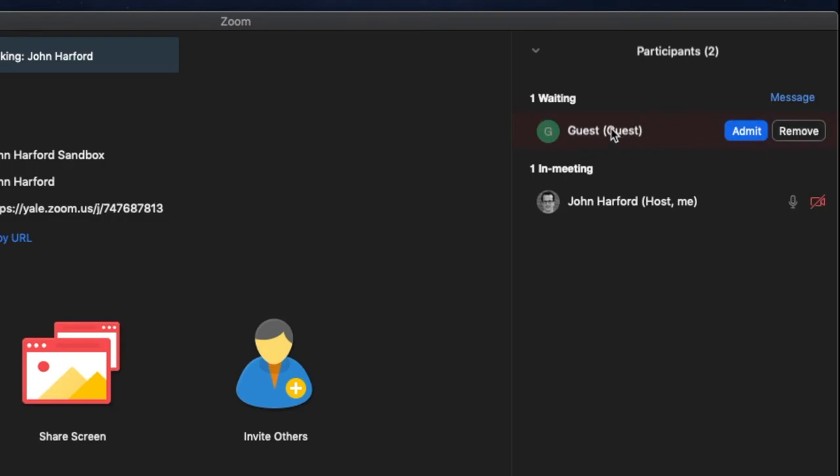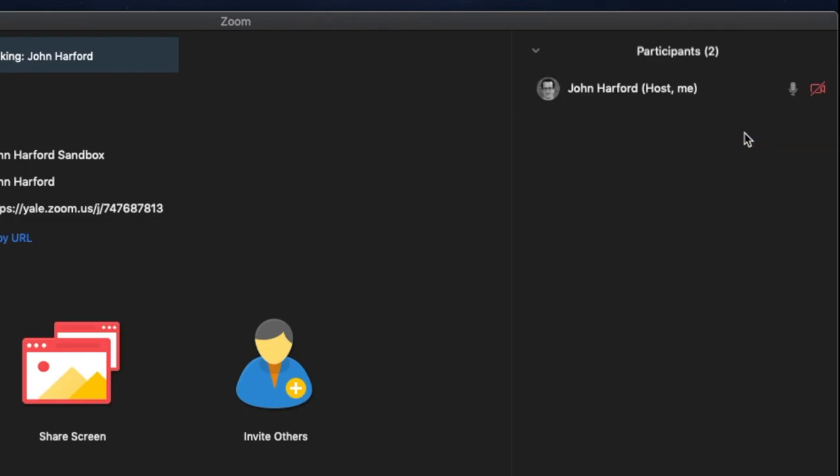If we knew that someone was coming and they didn't have an account we could admit them as well, so if I do that then they are brought into the meeting.